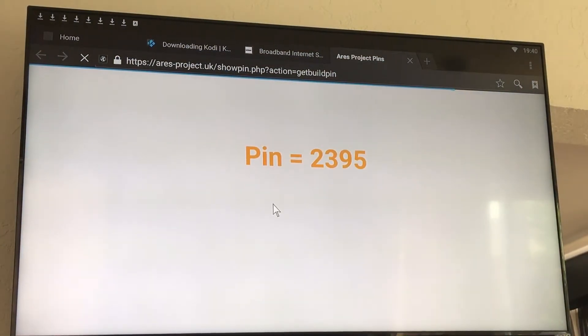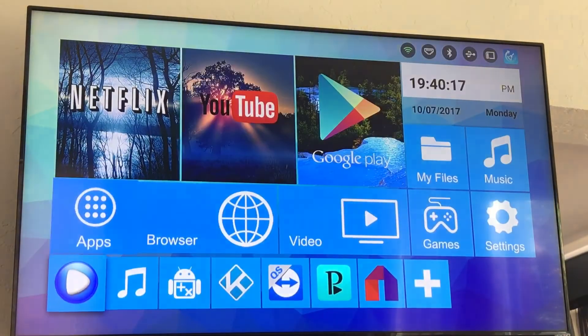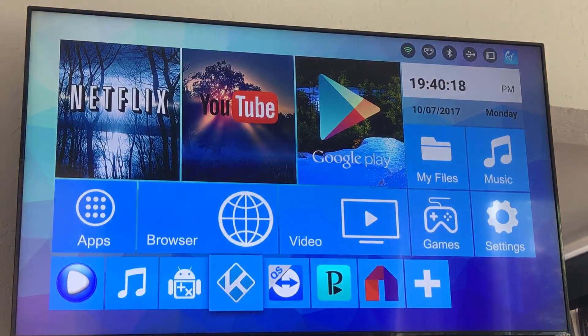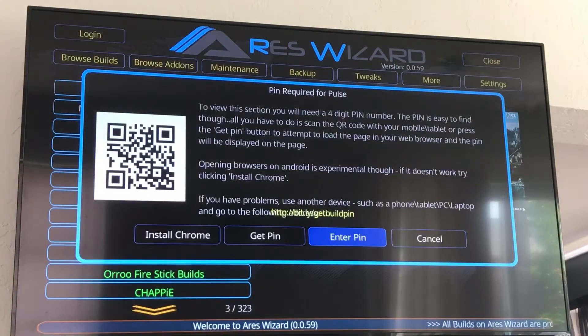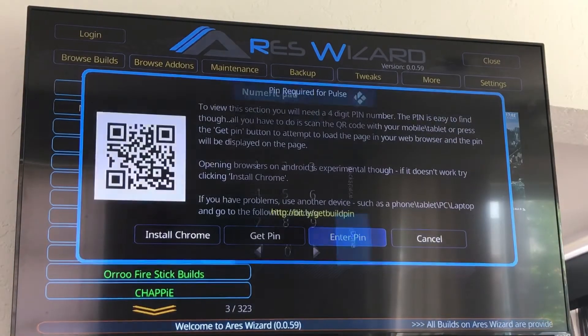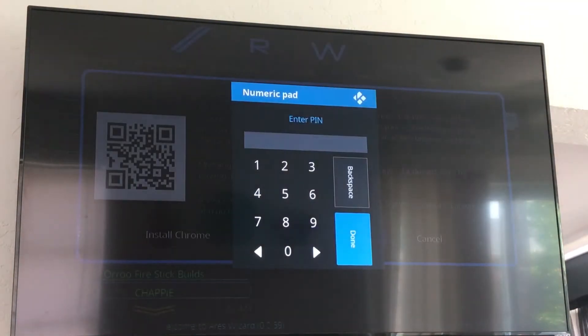Alright, so the pin changed — it's going to be 2395. So we go back to home, click on Kodi, enter the pin: 2395.